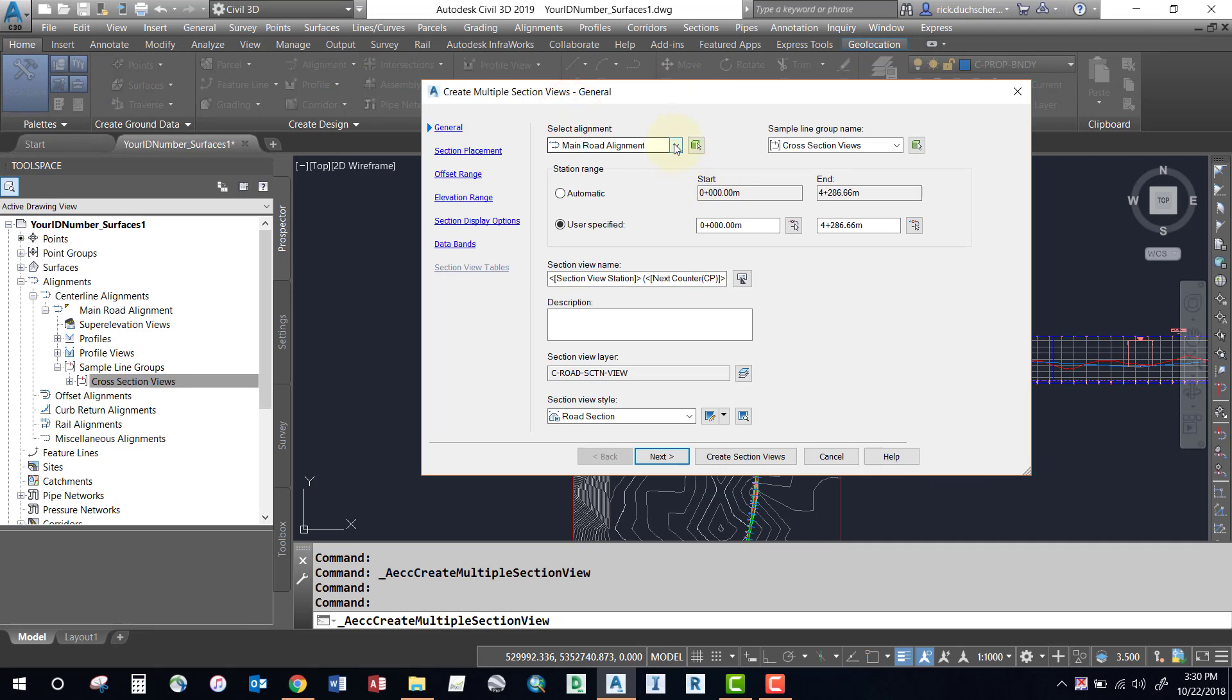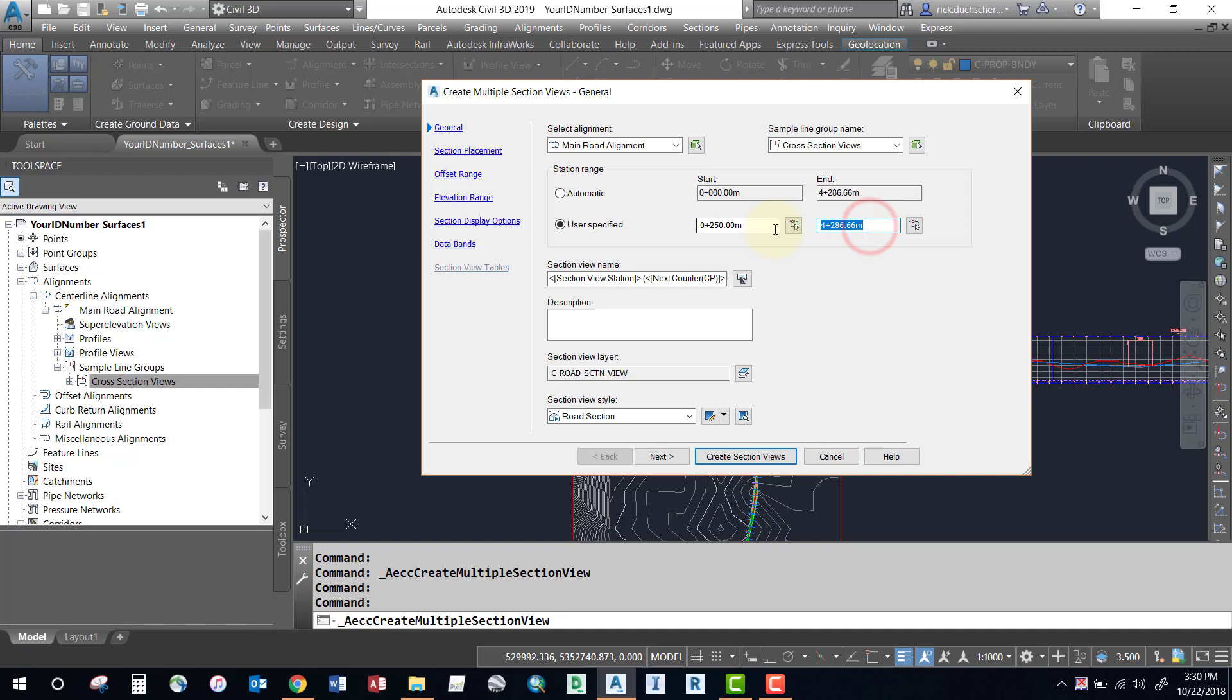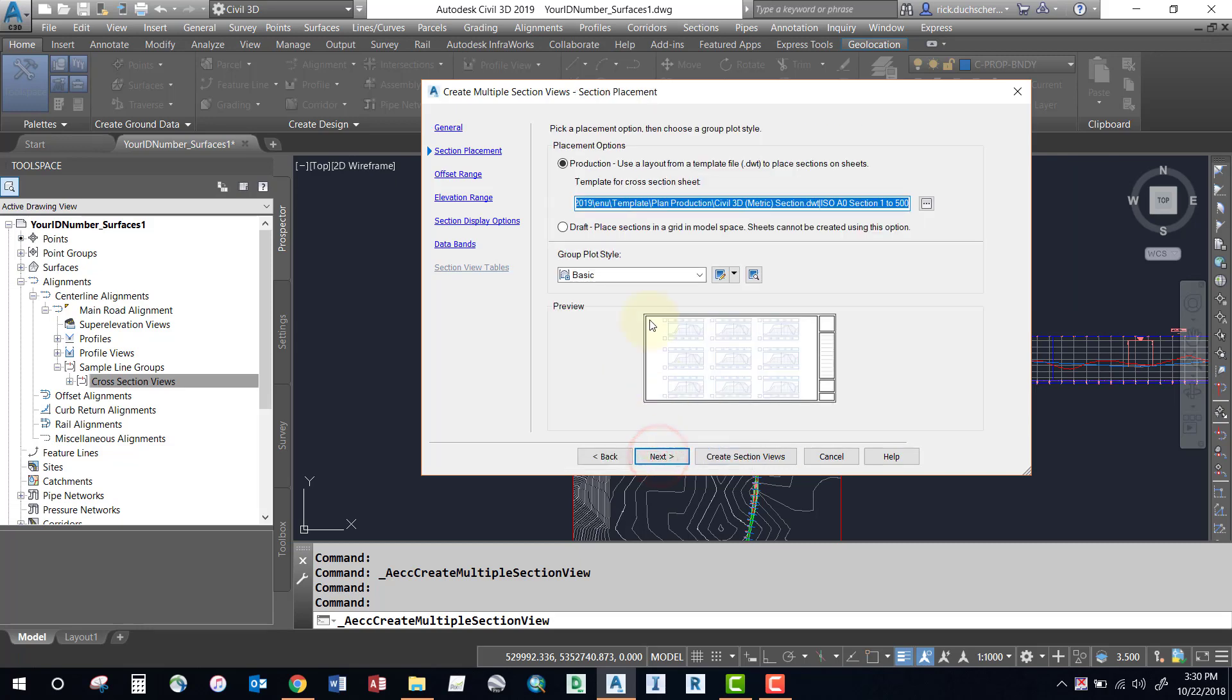It'll ask me first of all the alignment that my sampling group is tied to, so pick the correct alignment, and then select the appropriate sample line group. If you have multiple sampling groups, you want to make sure you select the correct one. You can go from the entire range of stations if you want to create those section views, or you can specifically call out certain ranges of stations if you like. So you can type in whatever you like there. Give it a description, give it a style, and we'll just keep going through this wizard here.